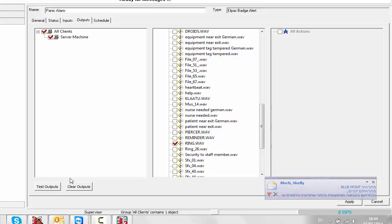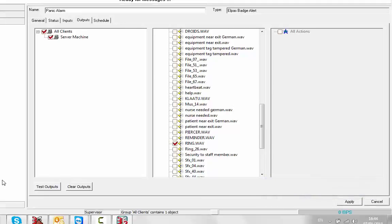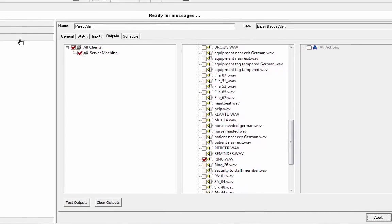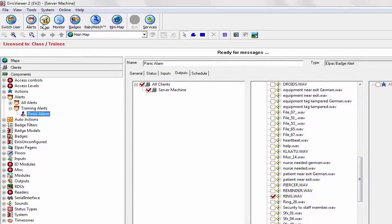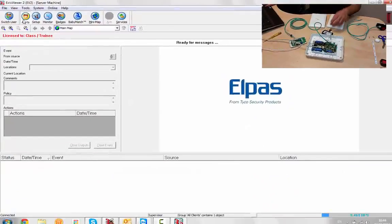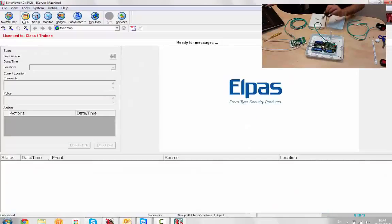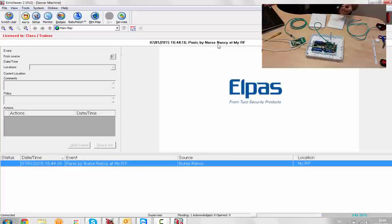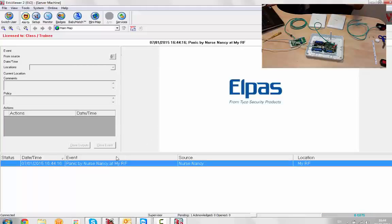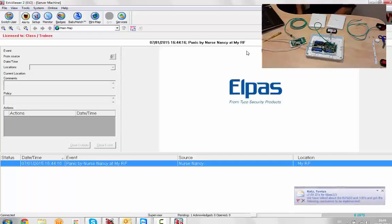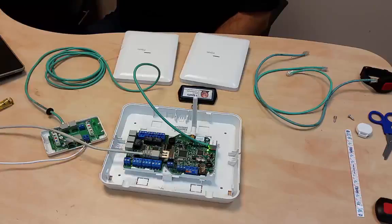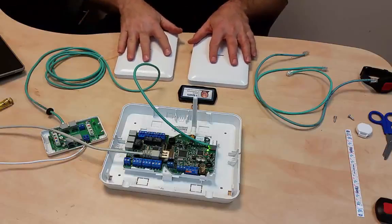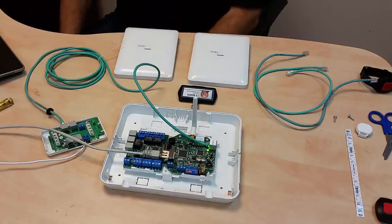I've done all that. Now I'm going to go to my alert screen and press on the large button, and I got my message: panic by Nurse Nancy at My RF. Got it in the log, it's in the banner. Of course, if we send it to pagers or whatever, we'll learn off a bit later. In the next session, we're going to set up our LF beacons and do some location with the tag.